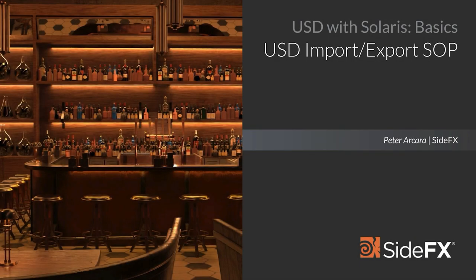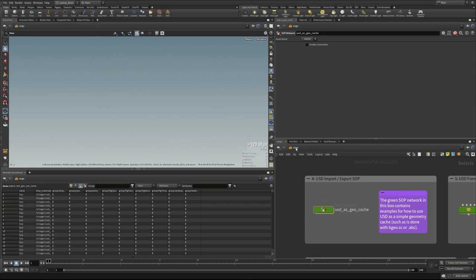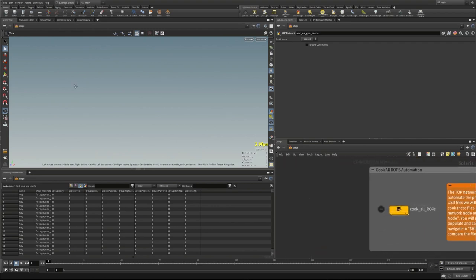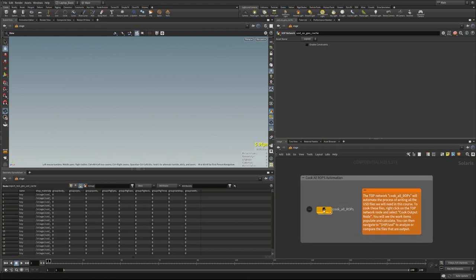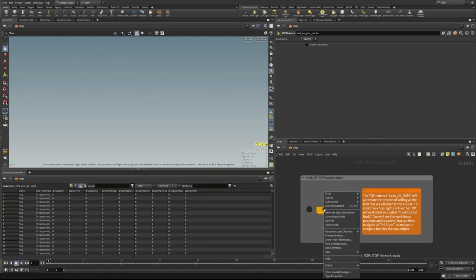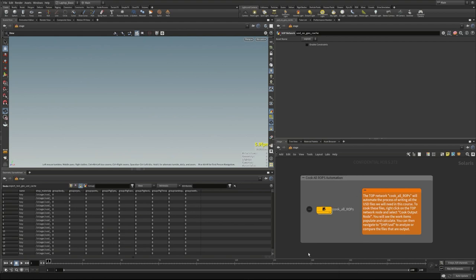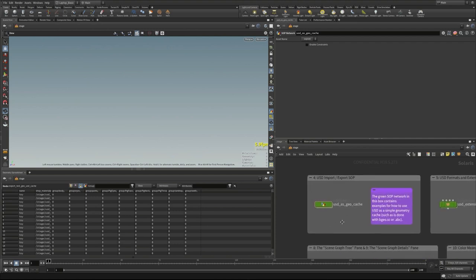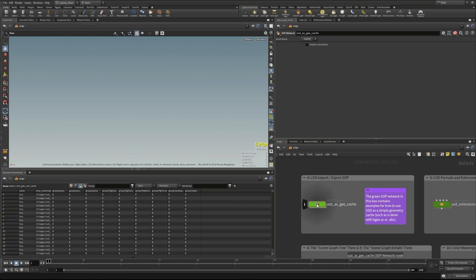Let's jump into the Houdini interface and look at the USD Import and Export SOP. In the example file provided, navigate to the stage where separate sections are created for each chapter. There's also a Cook All ROPs node — right-click and say 'Cook Output Node' to save all the USD files needed for this course onto disk so you can follow along easily.